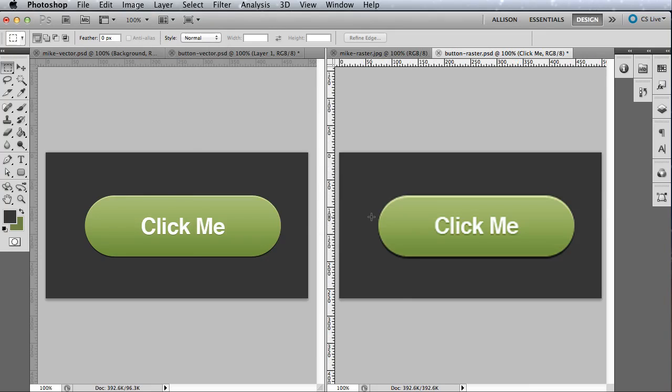A perfect real-life scenario in which this is applicable is an iPhone user interface design. Imagine designing tons and tons of different screens for your client before the retina display came out. They asked for their site to be updated for this higher-resolution display. Well, the designer who created most of their user interface in vector would have significantly less work on their hands than the designer who created their entire user interface in raster.